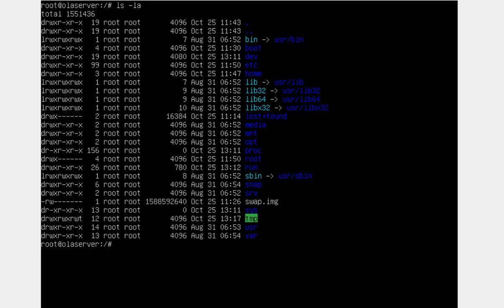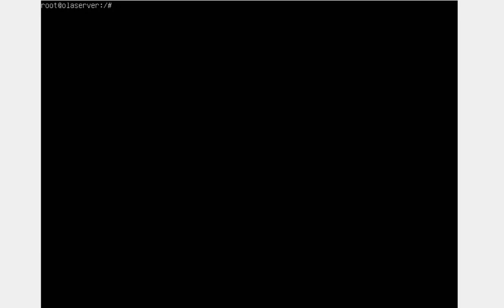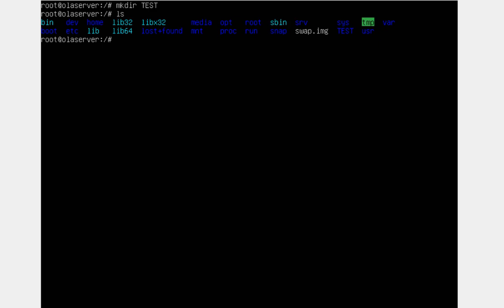Something else I want to show you is how to make a directory — just use 'mkdir'. For example, 'mkdir test' will create a directory called 'test'. If you run 'ls' now, you can see 'test' listed — that is the directory we just created. You can then 'cd' into that directory.